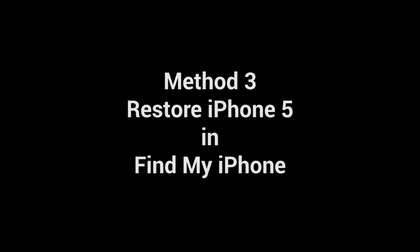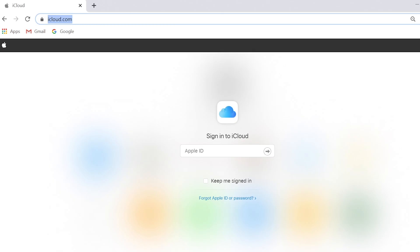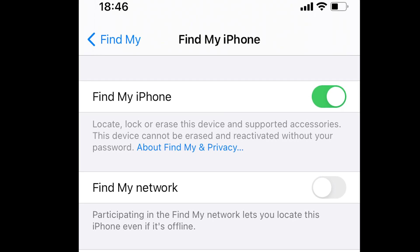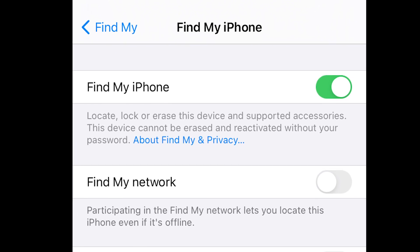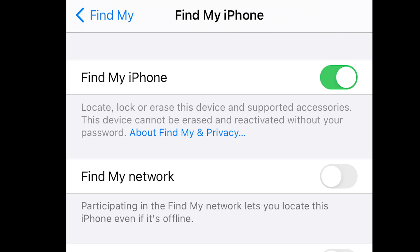Method 3: Restore iPhone 5 and find my iPhone. In this method, you need to have a computer and remember your iCloud ID and password. Before start, you should notice that your iPhone has turned on the option find my iPhone in default.